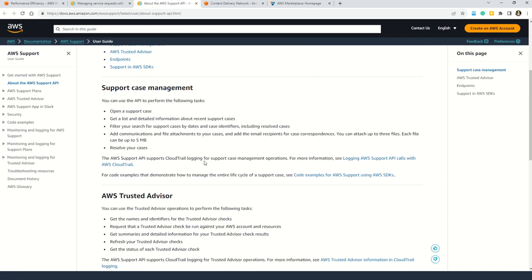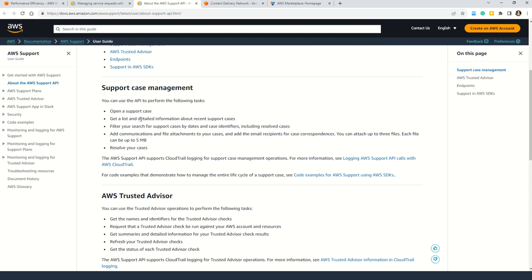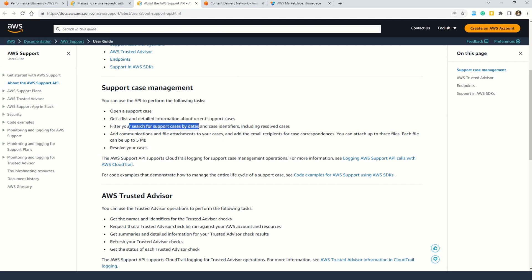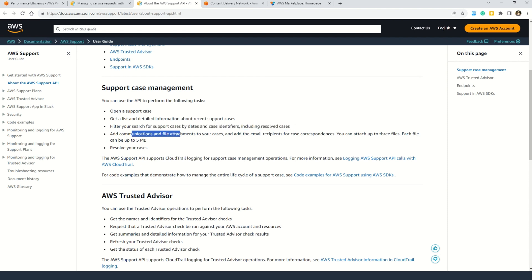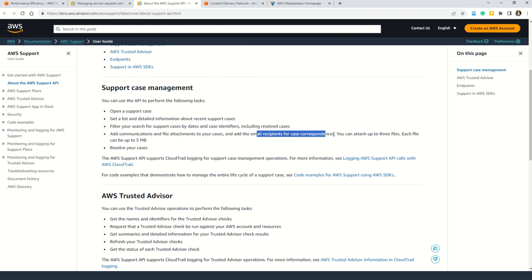Now in case you want to understand what exactly can you do with the Support API, here is the documentation. Here you can see that you can use the API to perform the following tasks: First of all, of course you can open the support case which is nothing but the ticket or the incident, however you want to say it. And then you can also get a list and detailed information about the recent support cases. And not only that, filter your search for the support cases by dates and case identifiers including resolved cases. You can also add communication and file attachments to your cases and add email recipients for case correspondence. So in a nutshell, everything that you want to do in case some problem arises and you want support from AWS. In that case you have to go to the Support API.